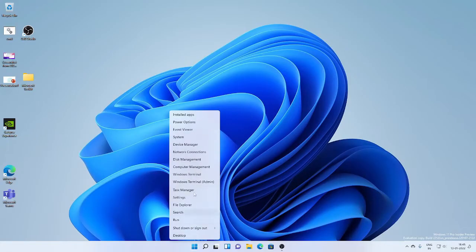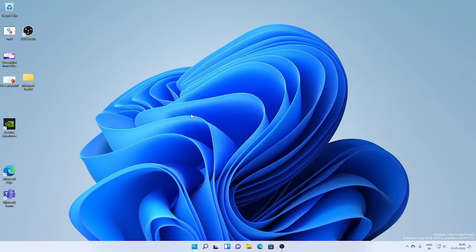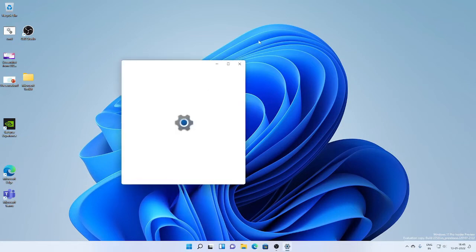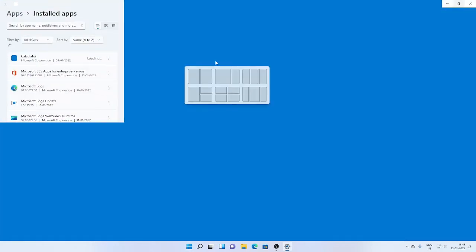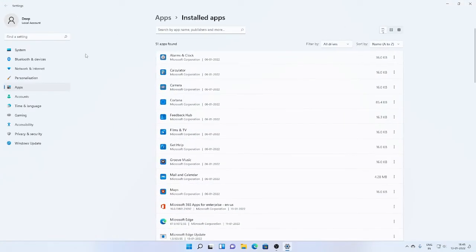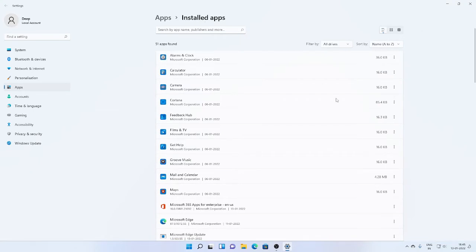In the start button, if you right-click, you will see that apps and features has been replaced with installed apps. If you click on this, even in the settings page, you'll find that it has been replaced with installed apps.